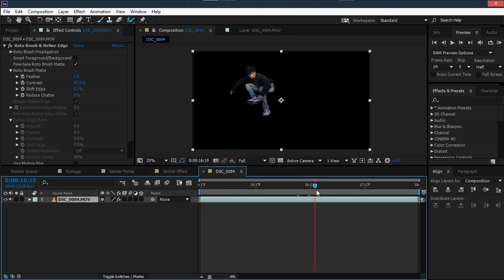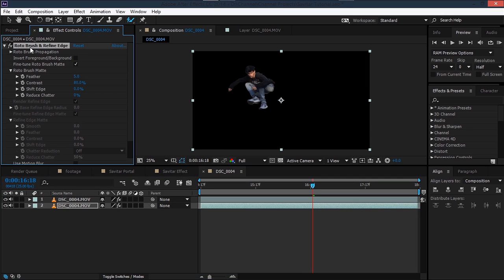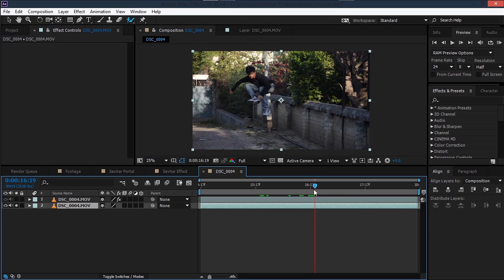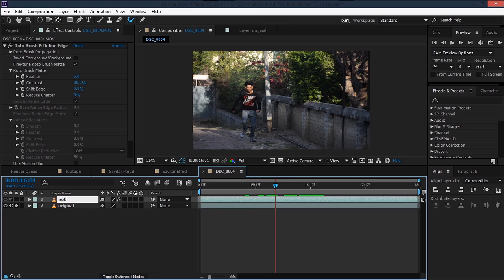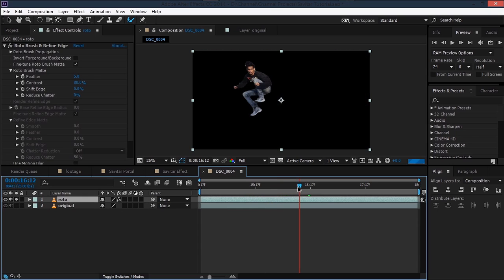Now we'll duplicate this footage and remove the roto brush effect from the bottom one so that we have our original footage back. We can name this layer 'original' and rename the other one 'roto'. Solo the roto layer for a moment and find the point where we have our masks, then hit Alt+[ to trim the footage.